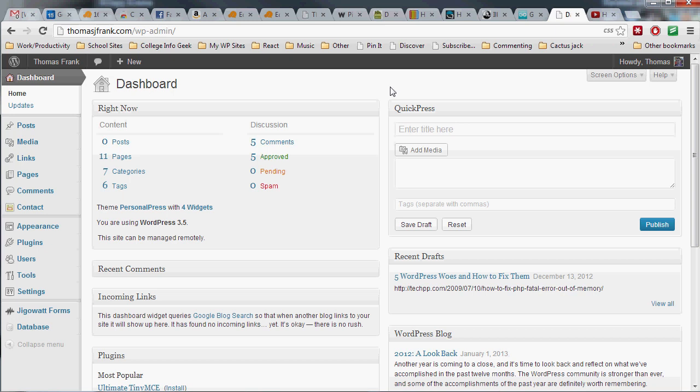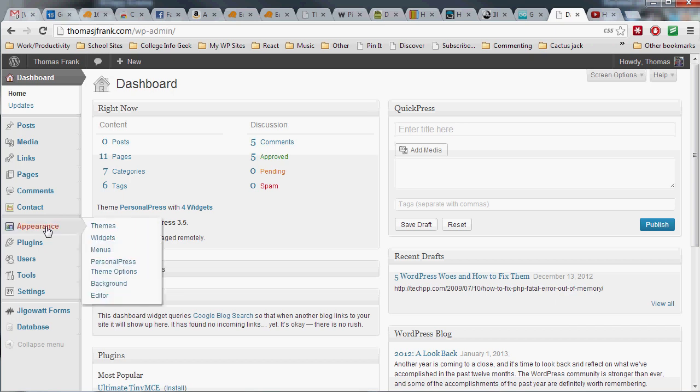The place you're going to want to go to create your custom menu is the Appearance section. If you hover over Appearance, you're going to get this menu, and what you want to do is choose the Menus option from the submenu.